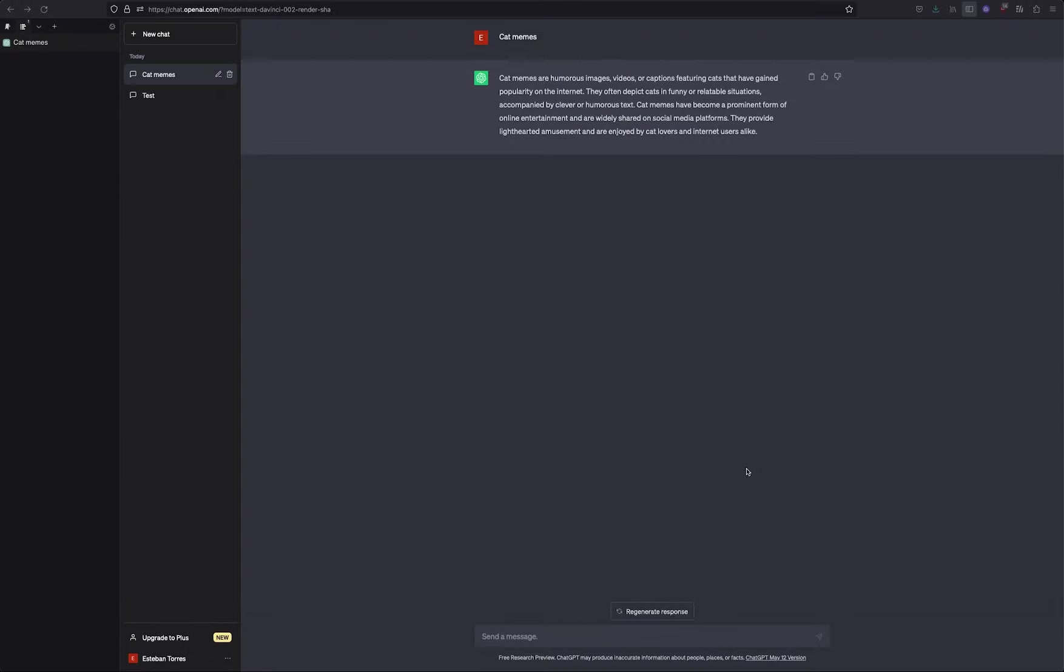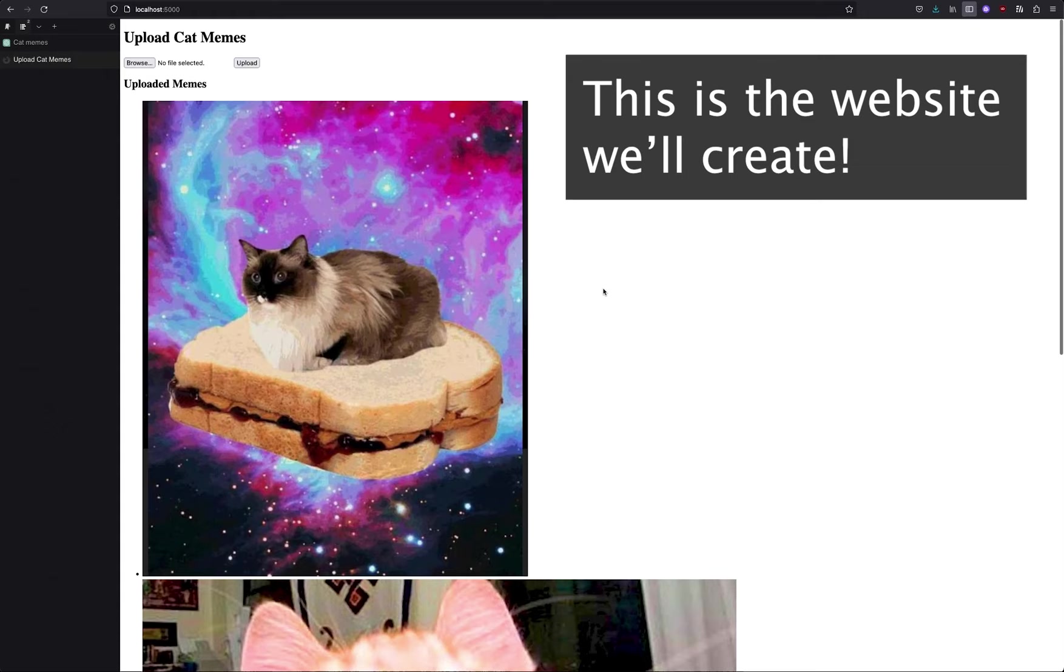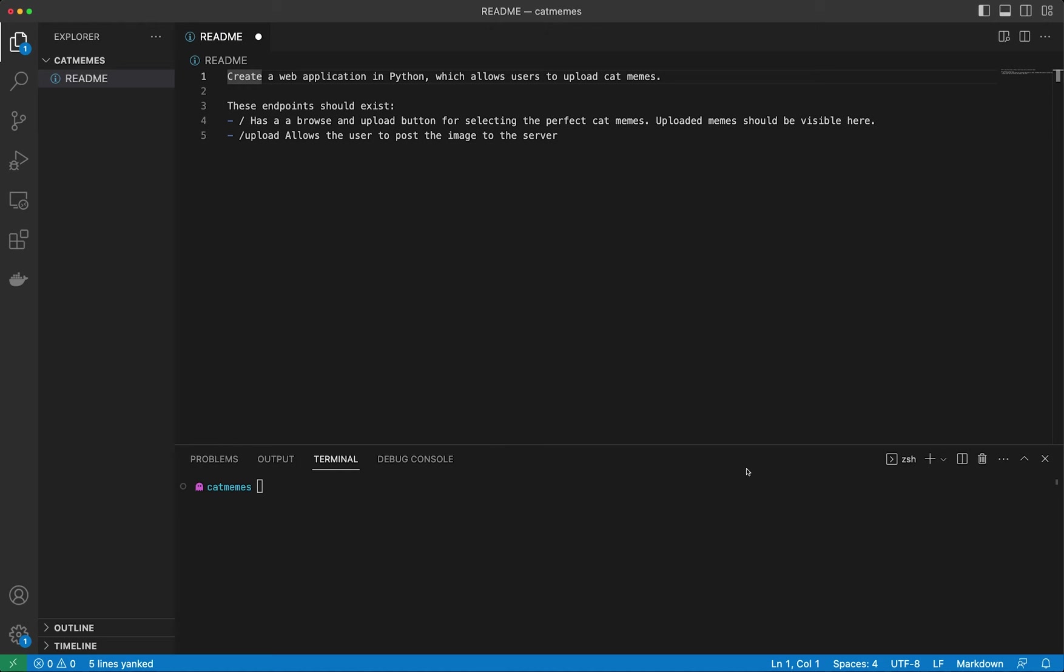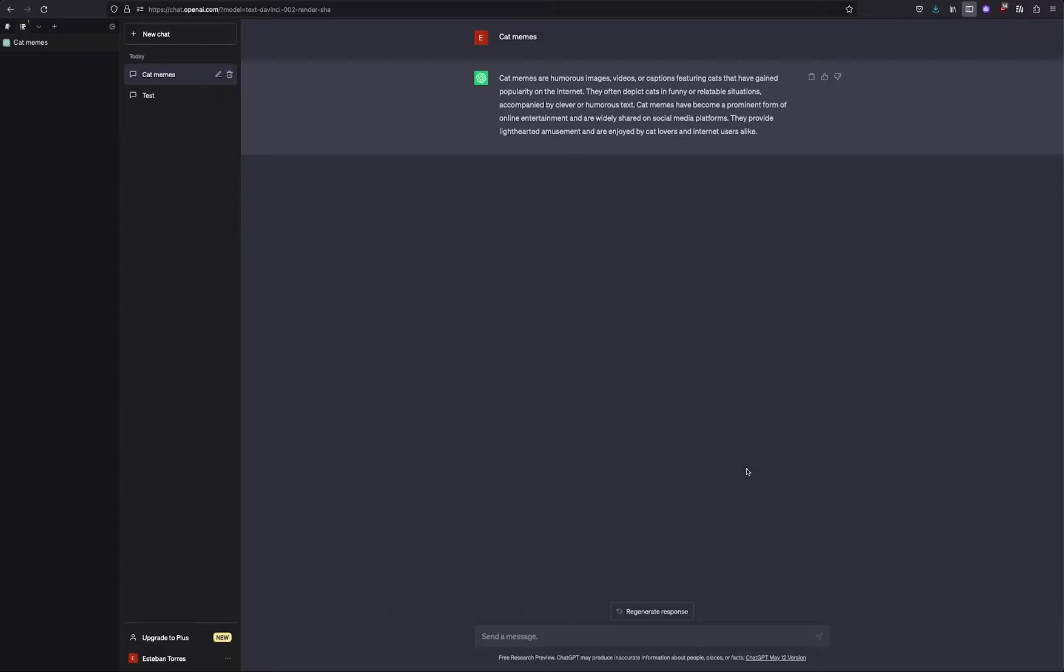Hi everyone, so today we're going to be taking a look at ChatGPT and trying to answer the question of whether it can replace programmers. For the sake of this video, I came up with an example of an application that allows a user to upload cat memes and then this should be displayed on the same website basically.